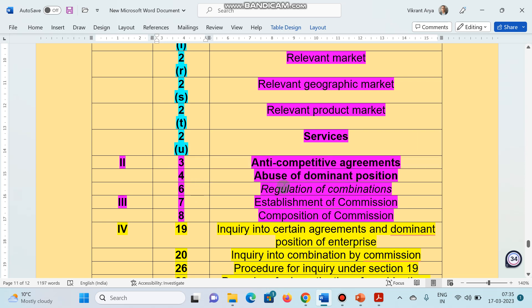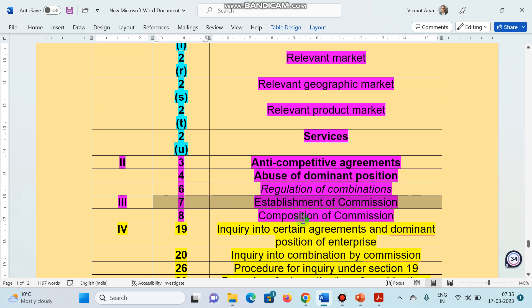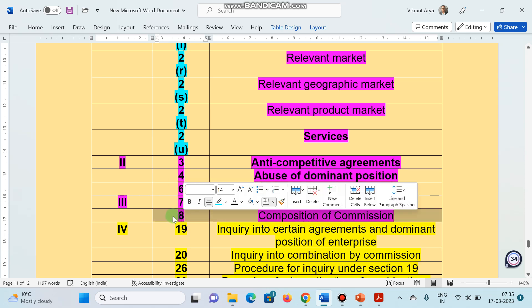Section 6 represents the regulation of combination. Now, chapter number 3, section 7, represents the establishment of commission. Chapter number 3, again, section 8, composition of commission.